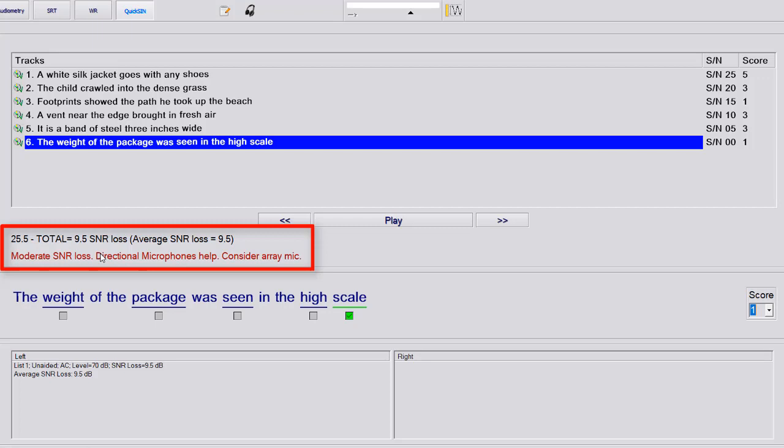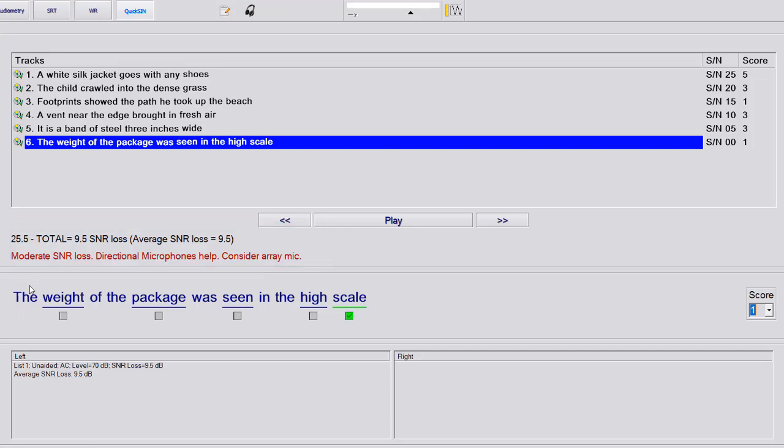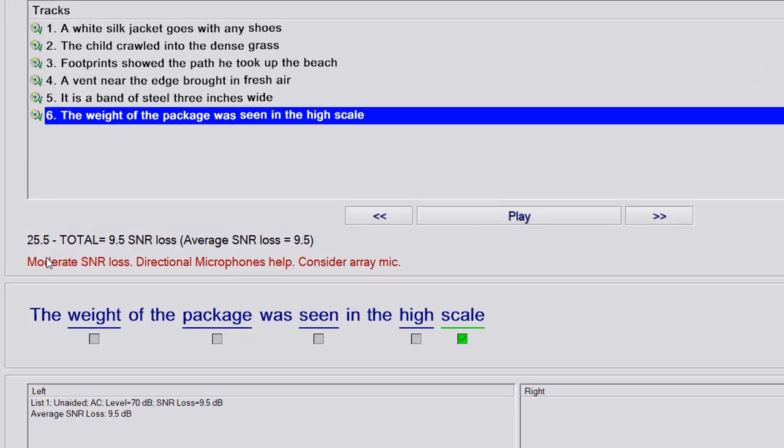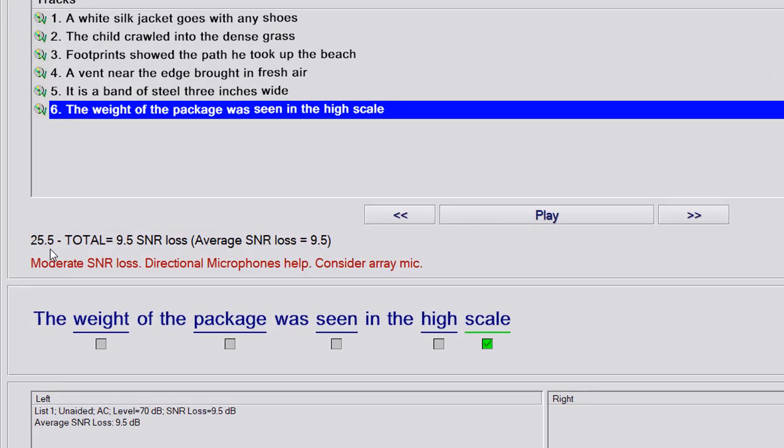So in this particular case, the total SNR is 25.5, what ours is is 9.5, and right now the average is 9.5. If you do more than one test, it will average out your SNR.